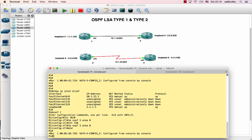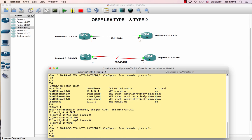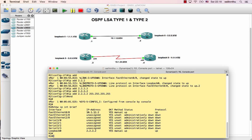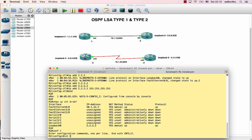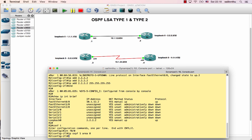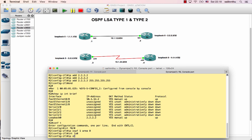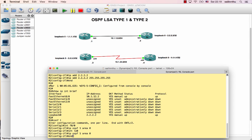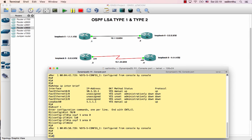OSPF configuration complete. On router one and router two, configure ip ospf 1 area zero on the physical interface and loopback interface. That is the basic OSPF configuration for router one and two.